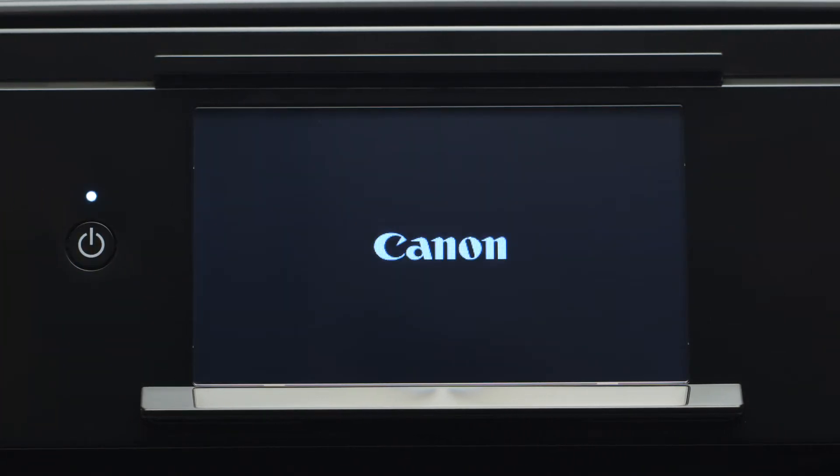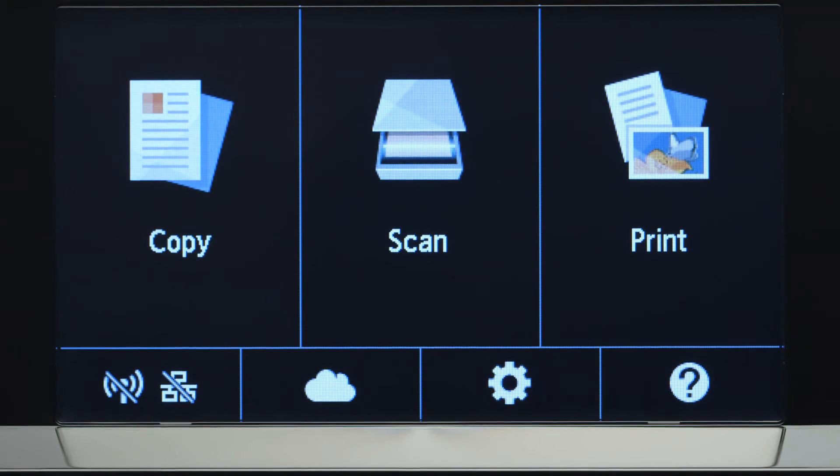First, make sure your printer is plugged in and turned on. The main screen will be lit up when the printer is on.